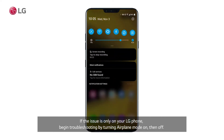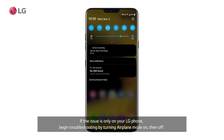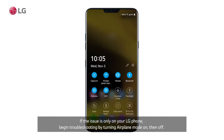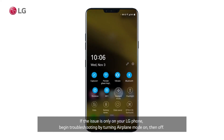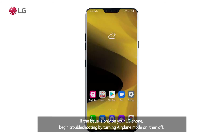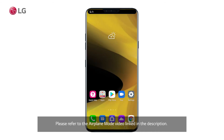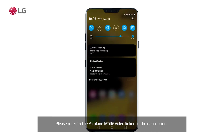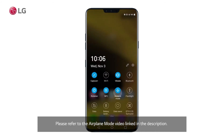If the issue is only on your LG phone, begin troubleshooting by turning airplane mode on, then off. Please refer to the airplane mode video linked in the description.